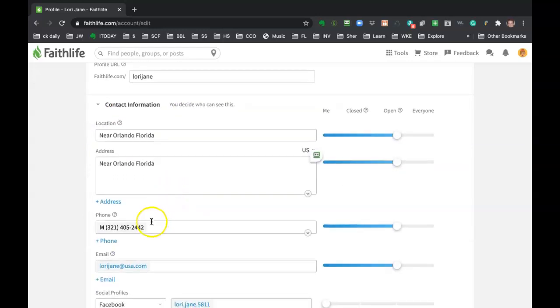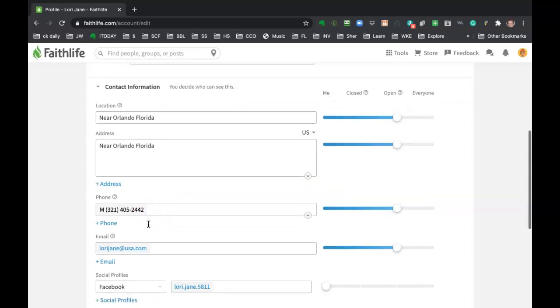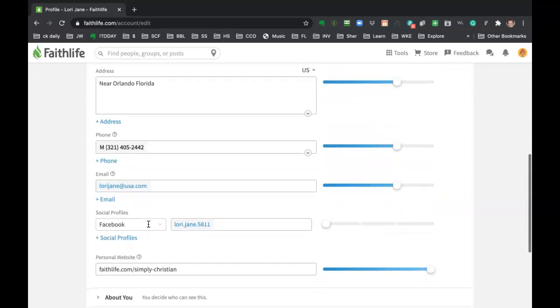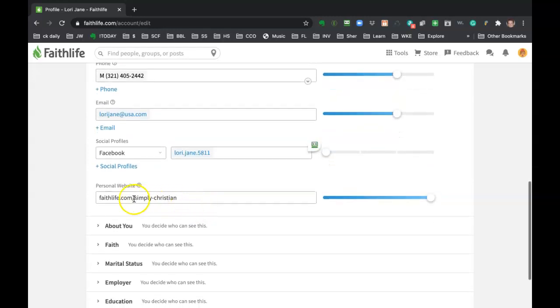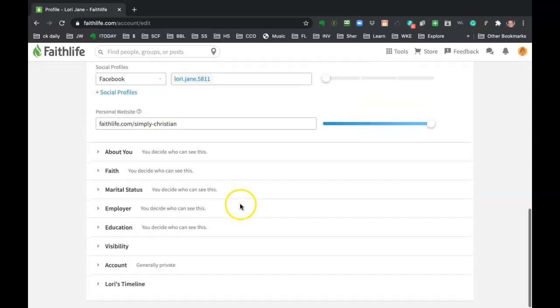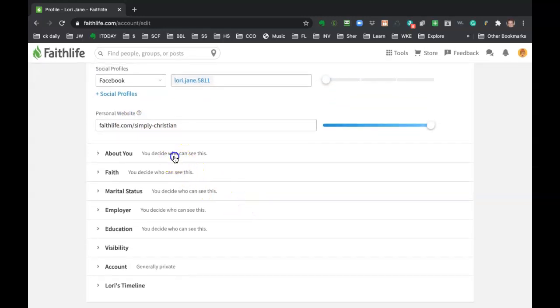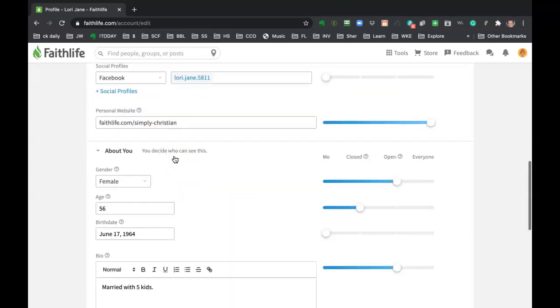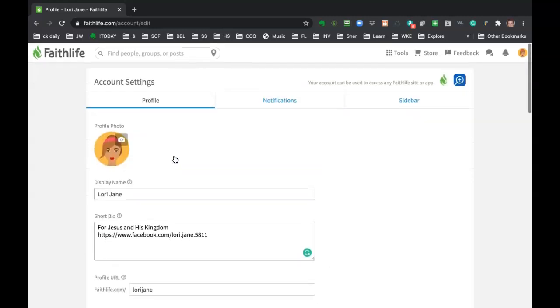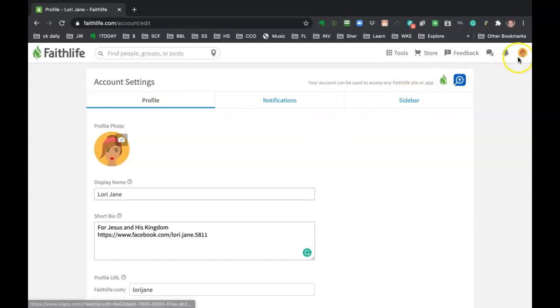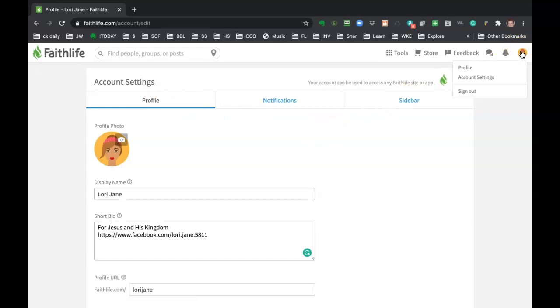You can put phone information, email information if you want. You don't have to. I filled out my Facebook, personal websites. You know, you can decide how much you're going to share. So that's the profile. And again, I got to that by clicking on my little picture in the upper hand corner and then clicking on account settings.